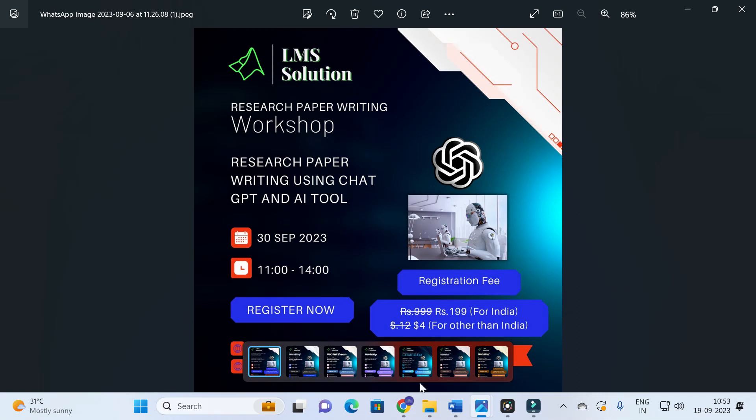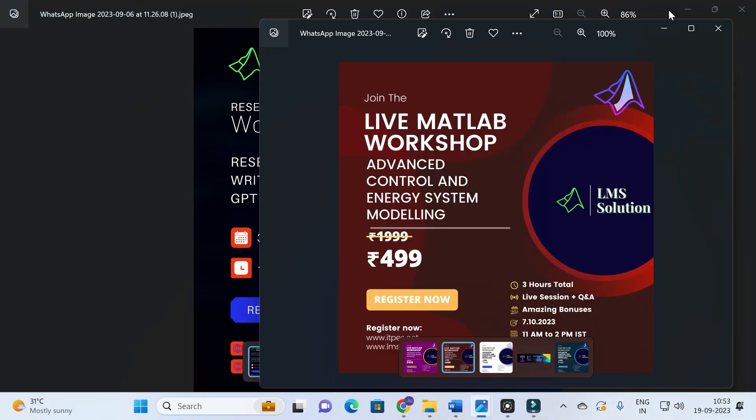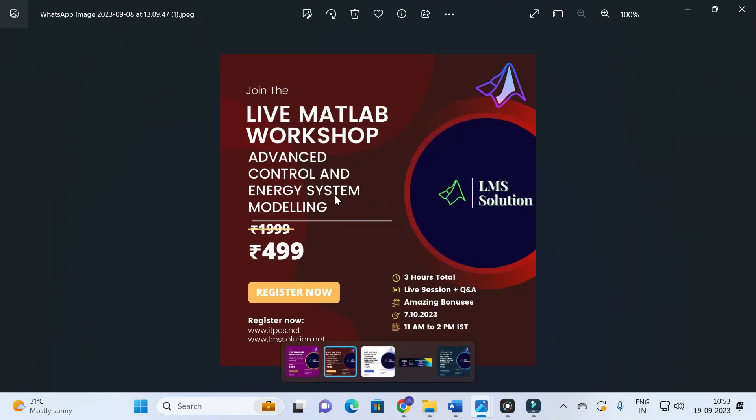Another important announcement: we are going to conduct a live MATLAB workshop on advanced control and energy system modeling. The objective is to design a DC-to-DC converter with a PID controller, how to tune that PID controller, and the important steps while tuning. We are also going to build a grid-connected PV system and connect it to an EV charging station — all with hands-on training. The workshop link will be given in the description.